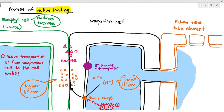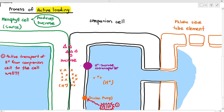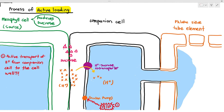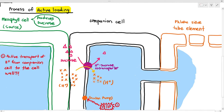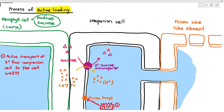What happens next is the hydrogen ions will diffuse passively down the concentration gradient through the co-transporter molecule. But the co-transporter doesn't just transport hydrogen ions — as a hydrogen ion moves through the co-transporter, one sucrose molecule will also follow at the same time. Another hydrogen ion moves in, and the sucrose follows; and a third hydrogen ion goes in, and another sucrose molecule follows.